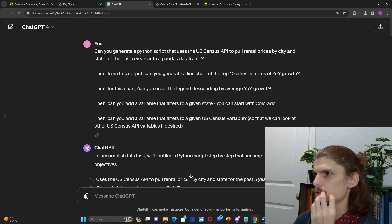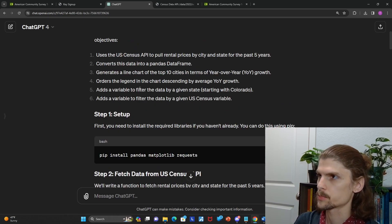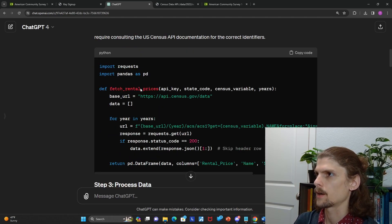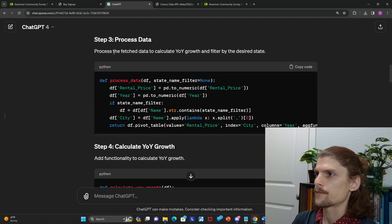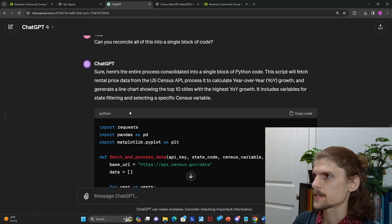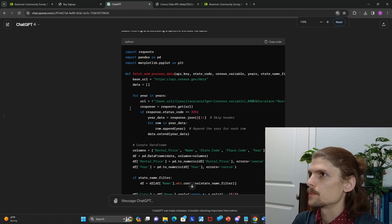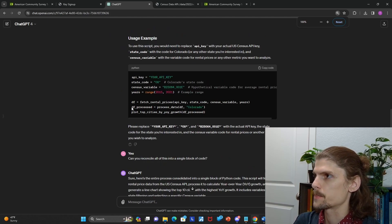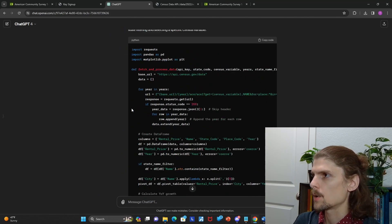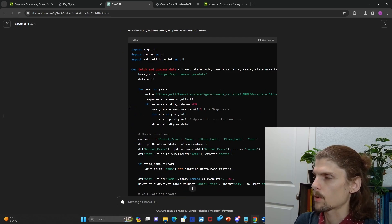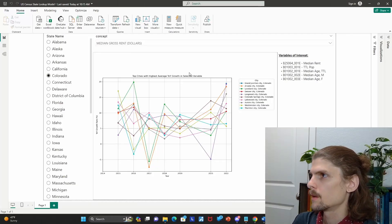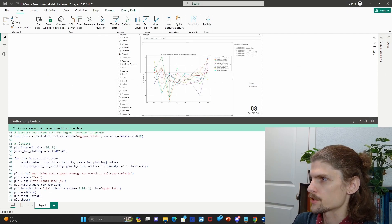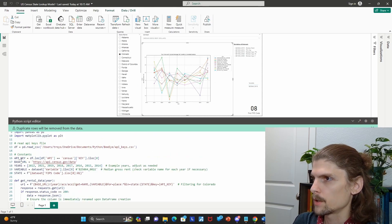So ChatGPT did a good job of giving explanation, of course, and then breaking out the code into different steps. I like to ask it after it does that to reconcile all the different pieces into one block of code, so it's easy to copy and paste that wherever. But I'll actually explain step-by-step what the code is in the Power BI itself, because I did make some changes to this code. I did rearrange certain things.